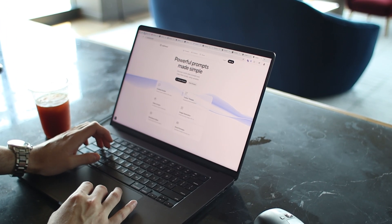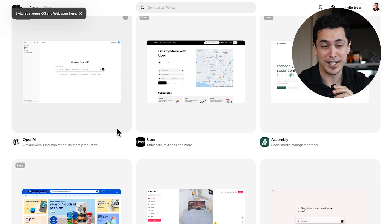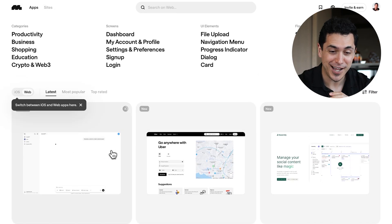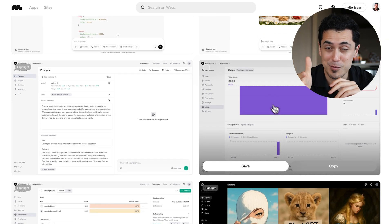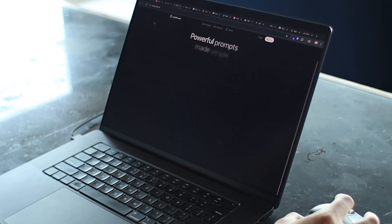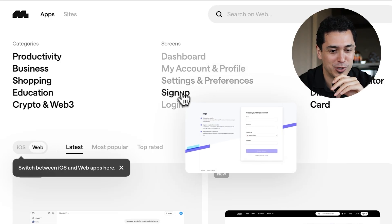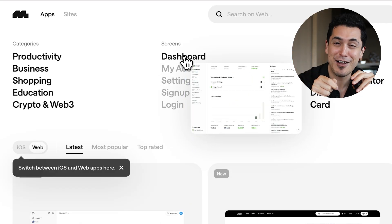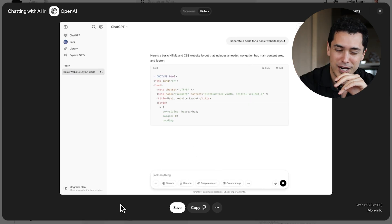Whether I'm designing or vibe coding a new interface, the place I always find myself going back to is Mobbin. It's a really great library of real-world inspiration from companies like OpenAI, Uber, and Assembly. I love how well designed all the micro interactions are — some even have videos so you can see step by step how certain interactions work. They have a free tier so you can start using them today as inspiration. Go check out Mobbin if you haven't already.